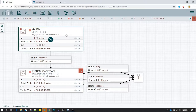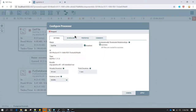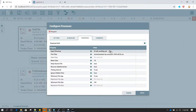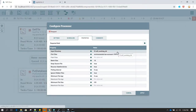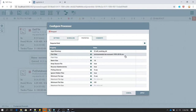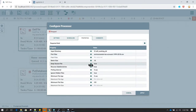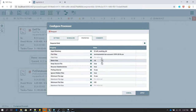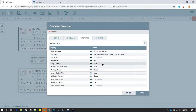For this example I am using a GetFile processor. In the GetFile I have defined the path of the environmental text account file and also the input directory in which this file exists. That's the only thing which we need to do here. In the keep source file I have set it to true. By default it remains false, which means once the file is read it is going to get deleted from the source system. I do not want that to happen so I have set it to true.